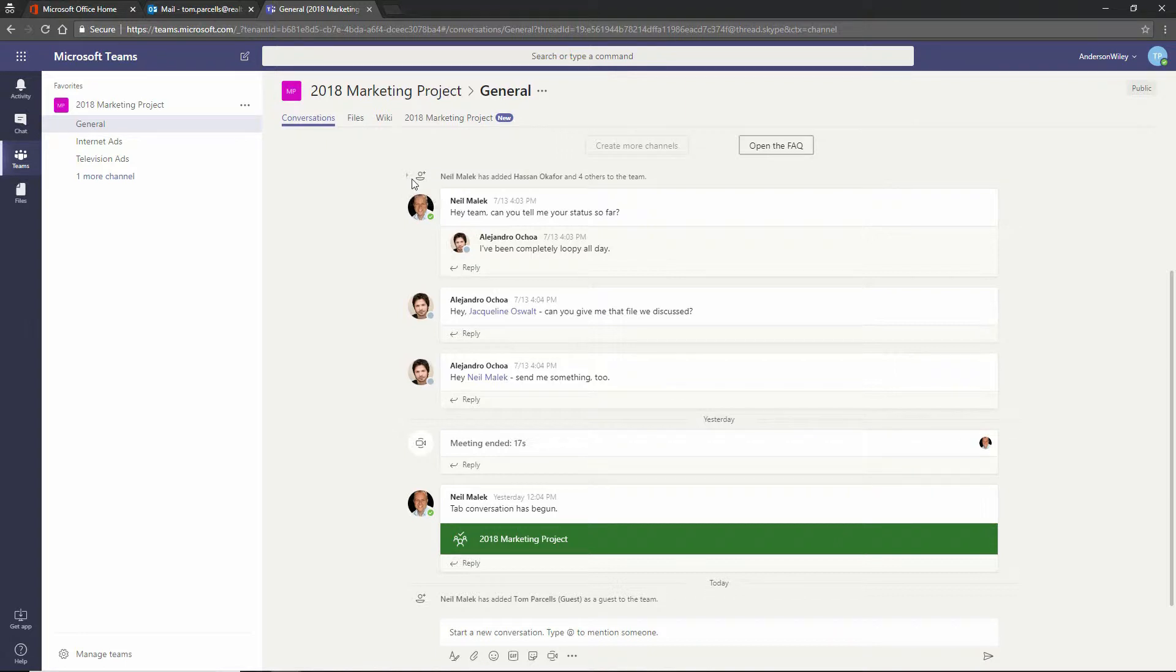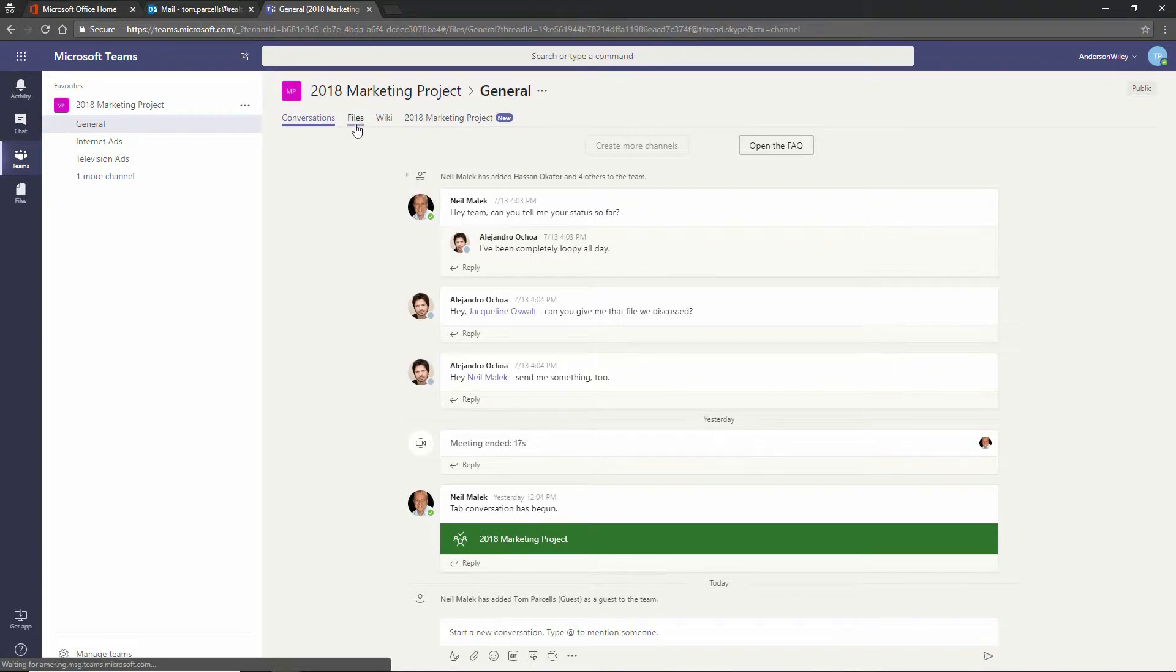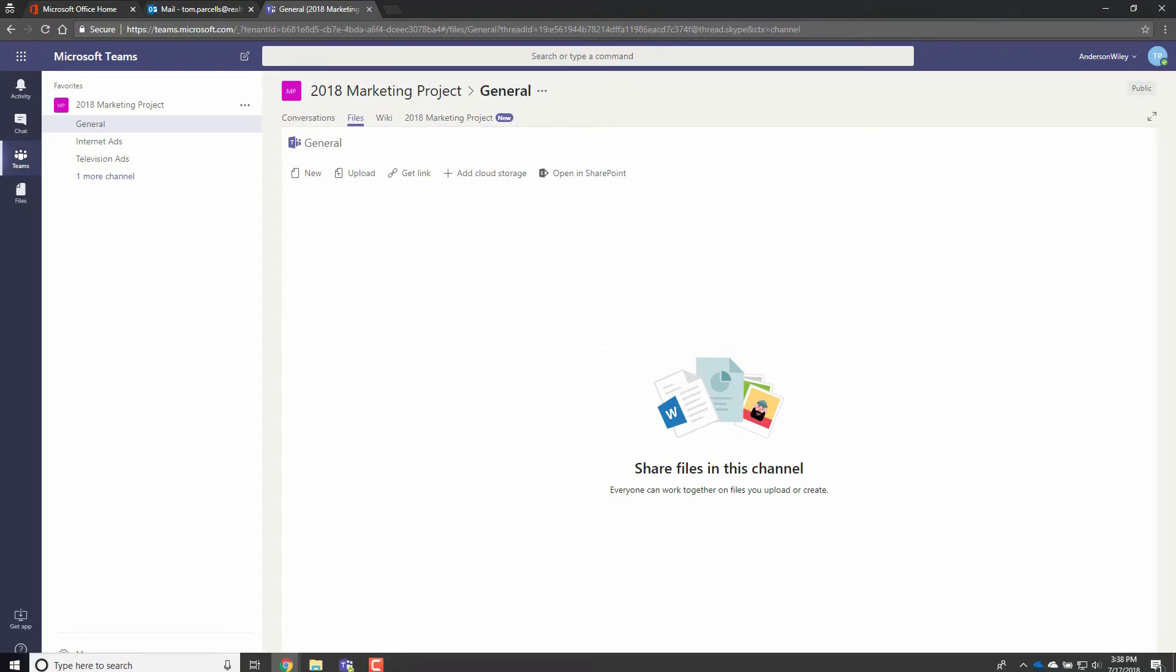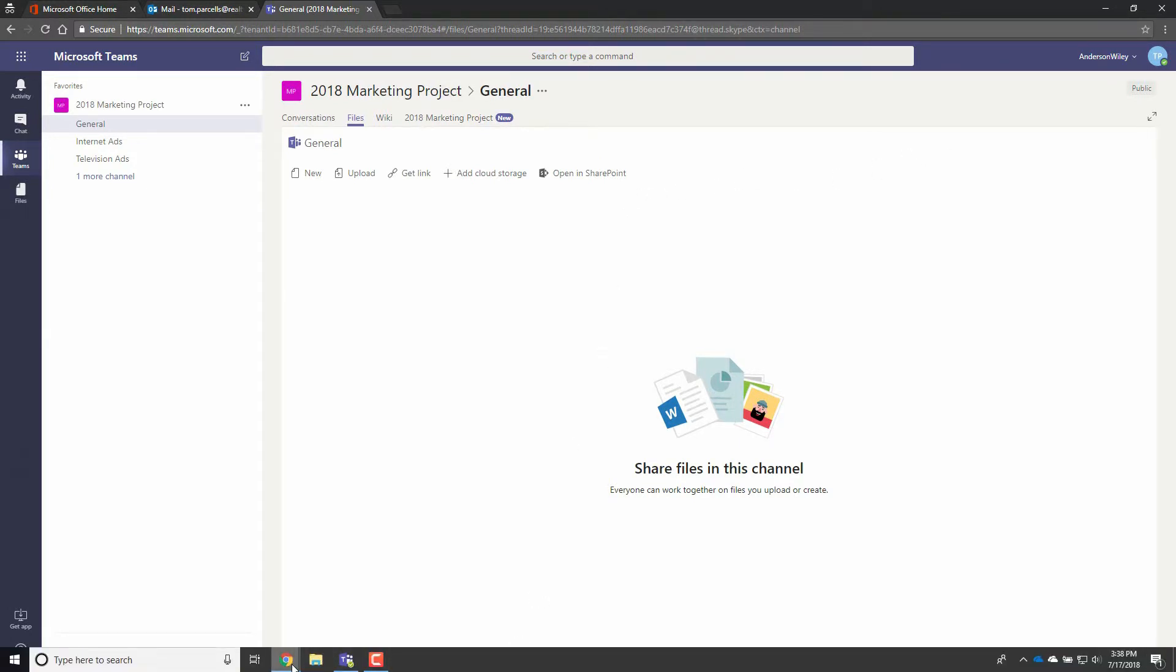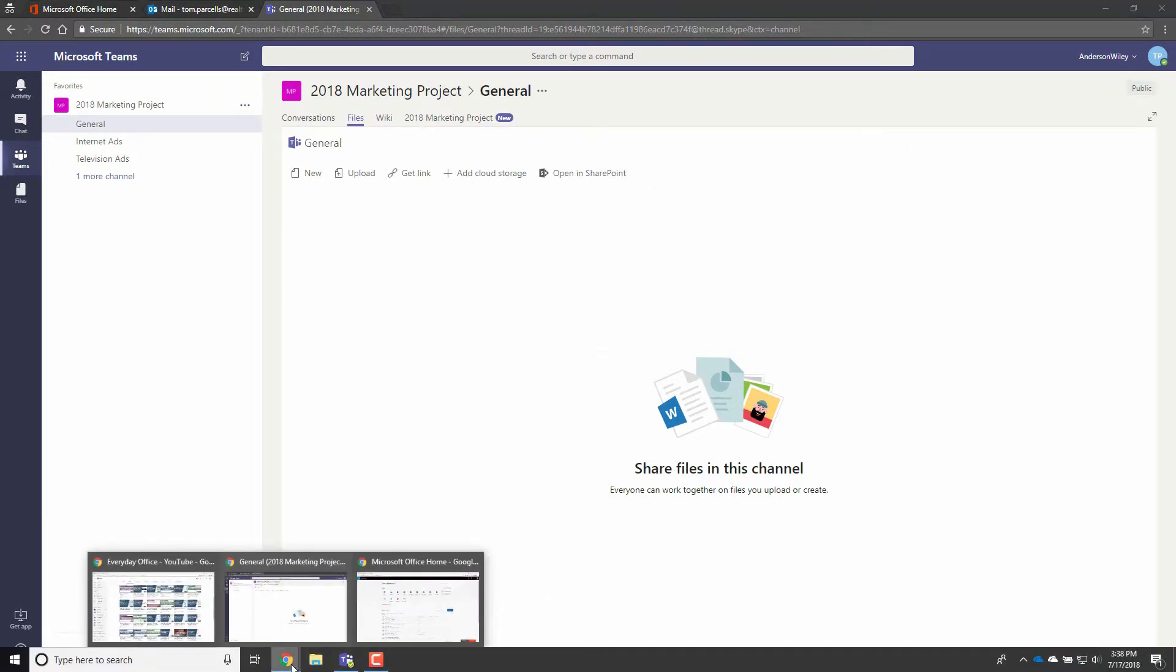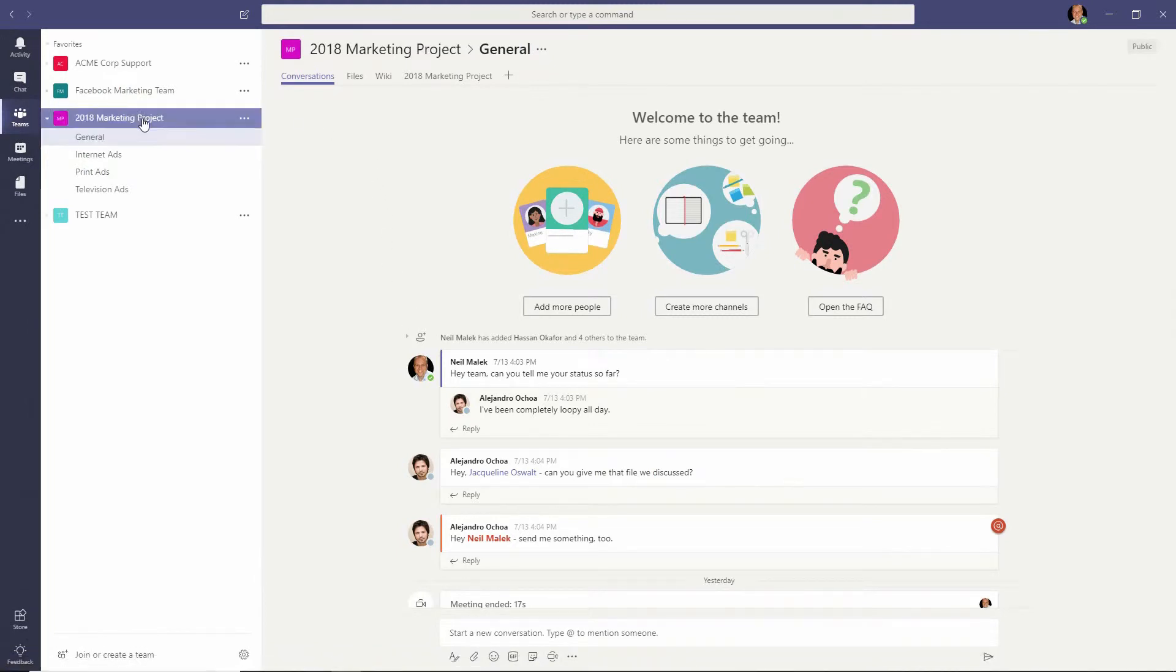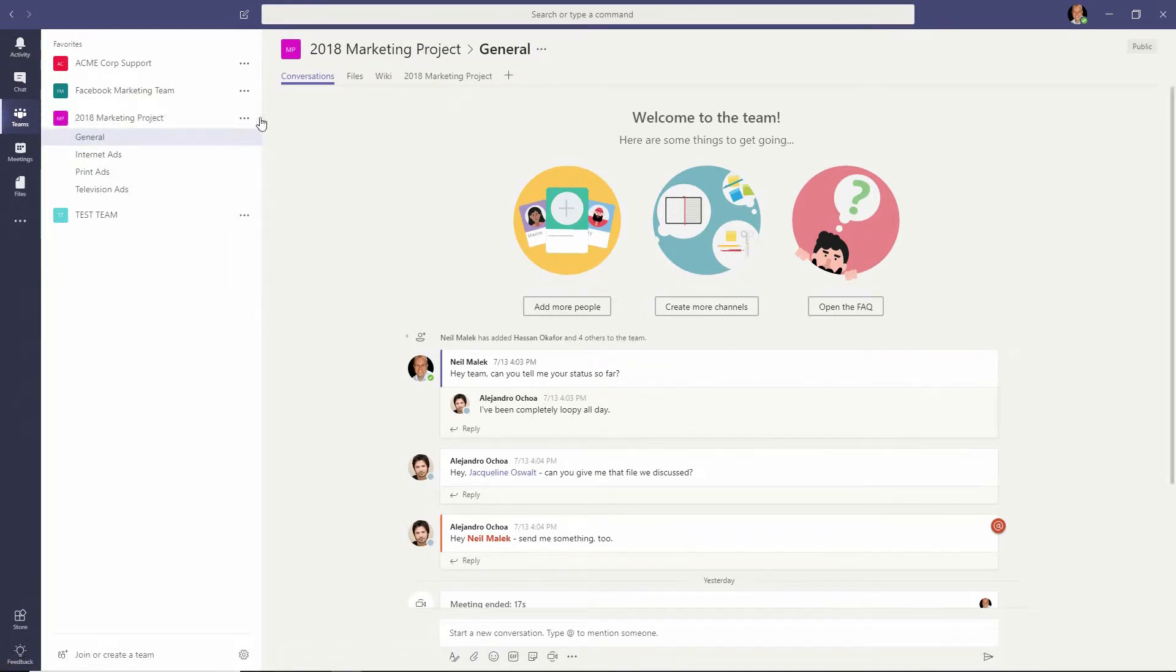Now, you can go to a channel in Microsoft Teams and add files to the SharePoint library that's related to that particular channel. So let's say, for example, that the Neil Malik account goes and logs in to the marketing project team and decides to add a new channel.